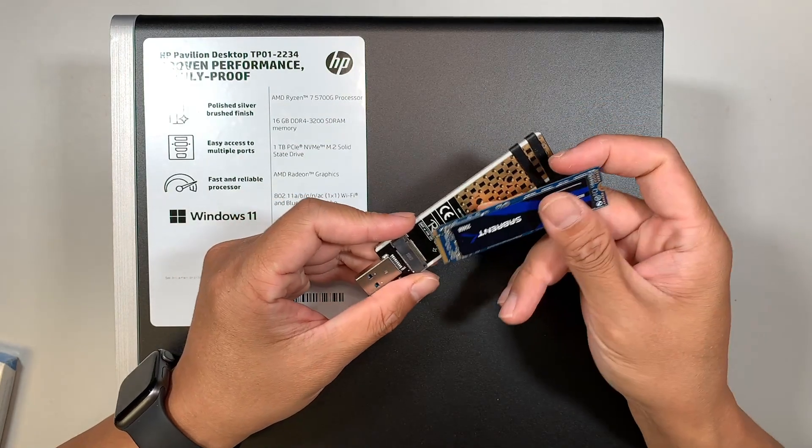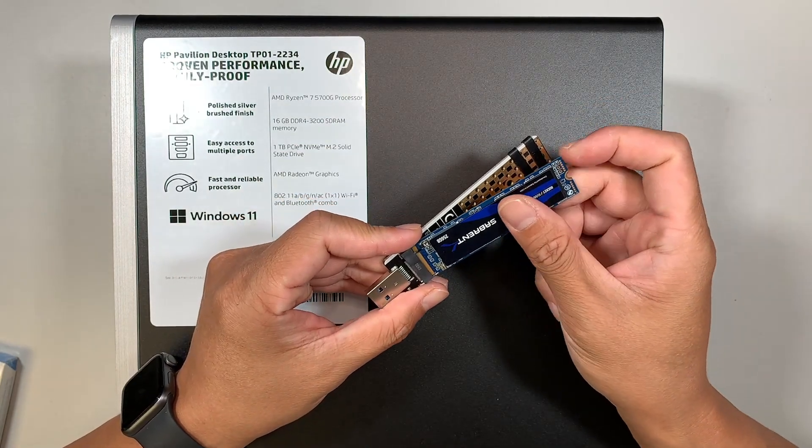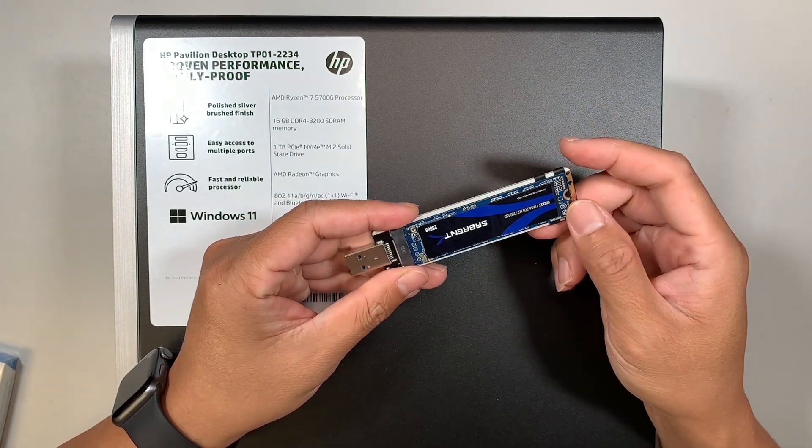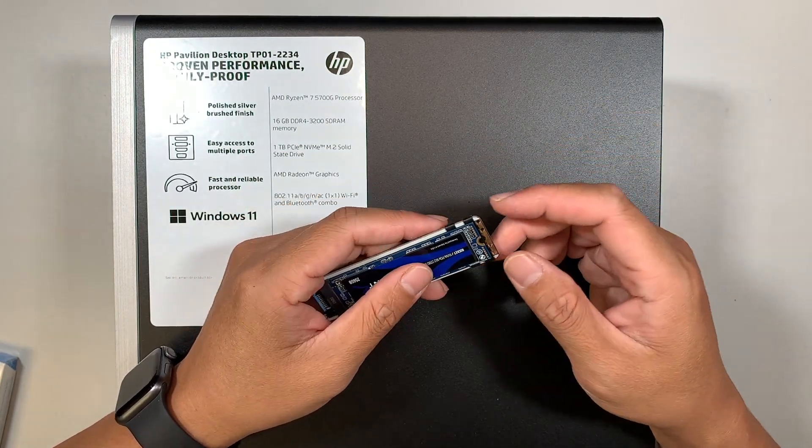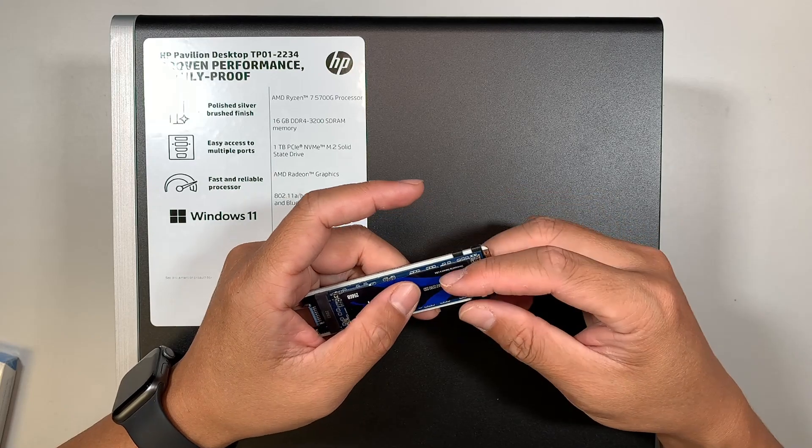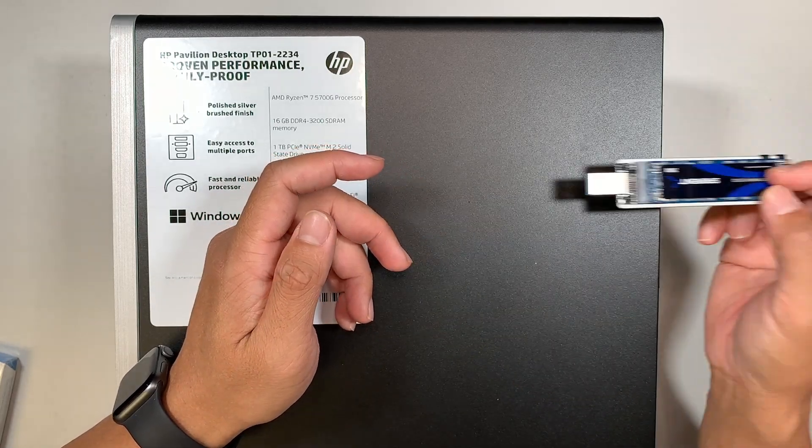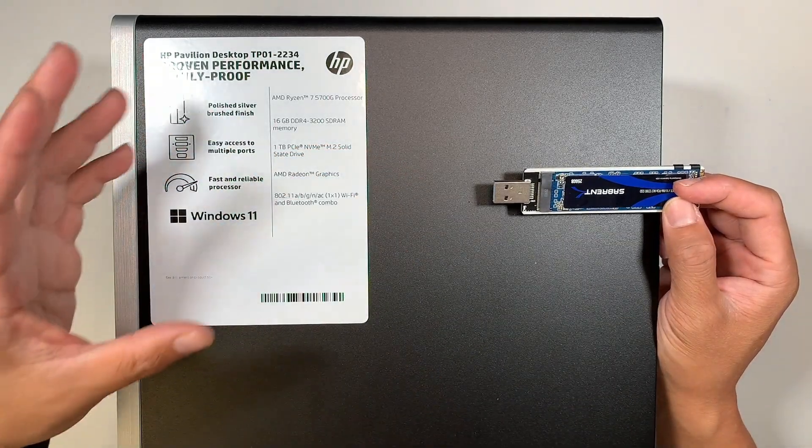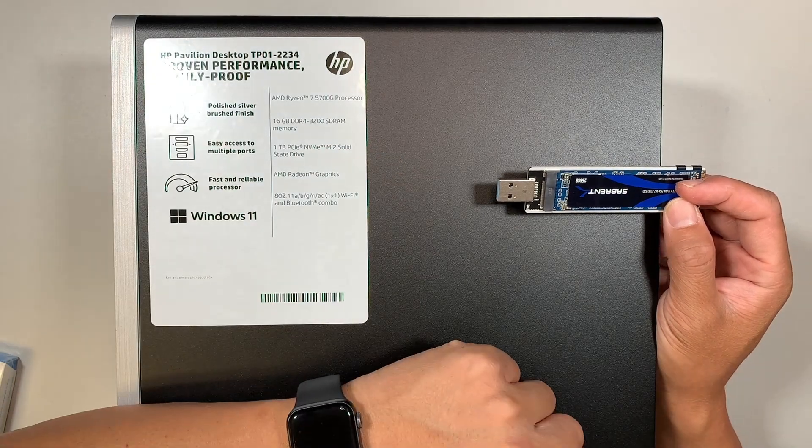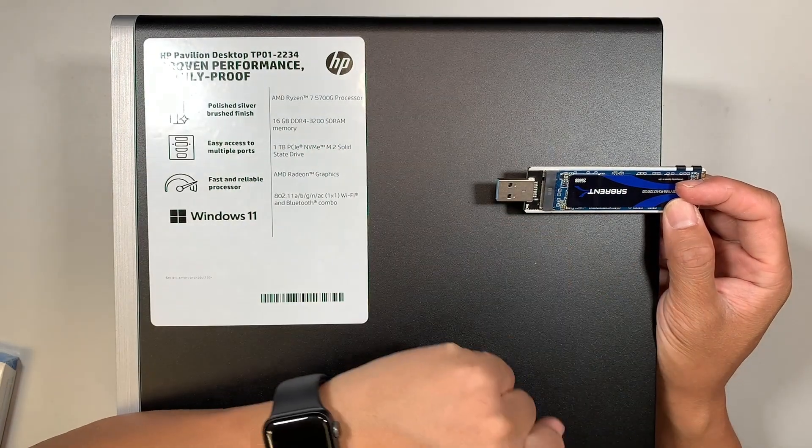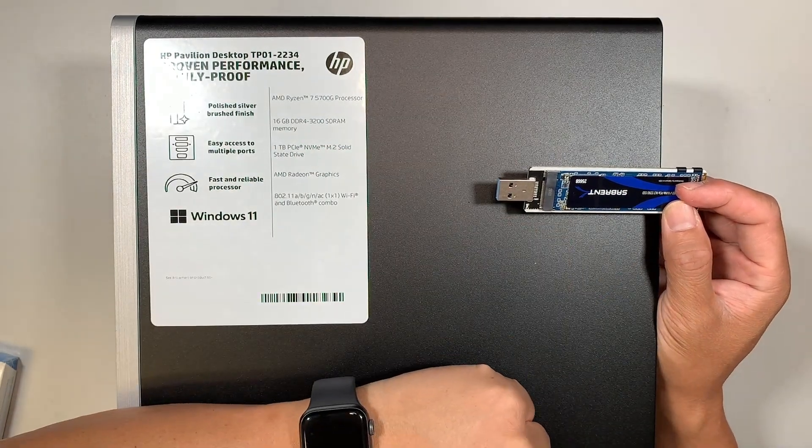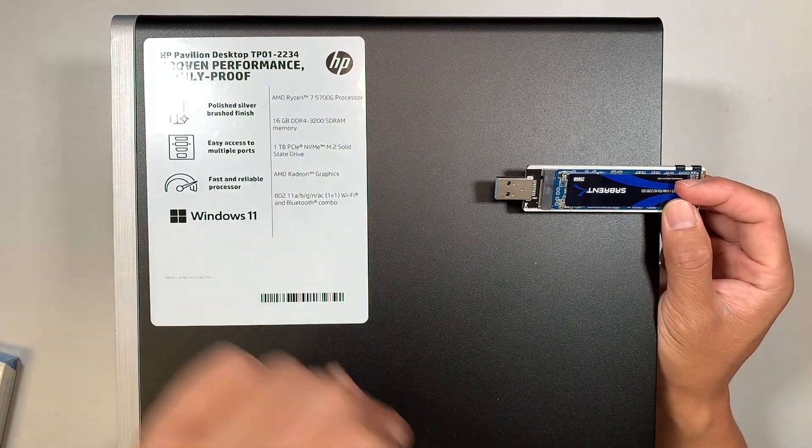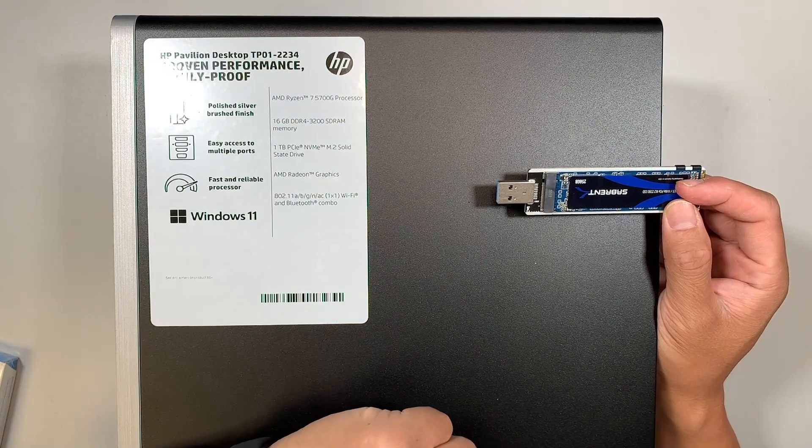So what you can do is you can stick your new two terabyte hard drive that you're planning to install into this computer, and then you can have a proprietary software which I'm going to list down in the description below that is called Acronis.